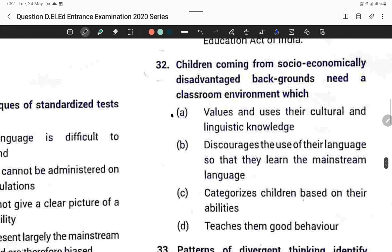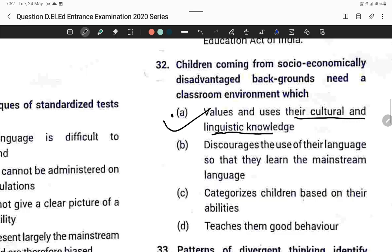Question thirty-two: Children coming from socioeconomically disadvantaged backgrounds need a classroom environment which values their cultural and linguistic knowledge. Option A is correct.